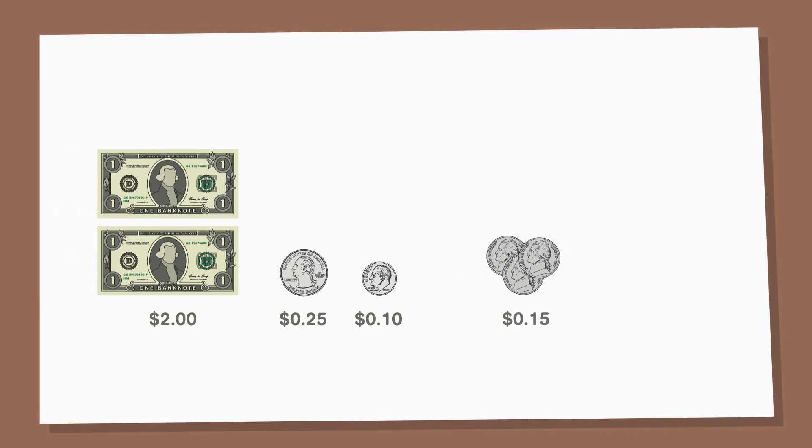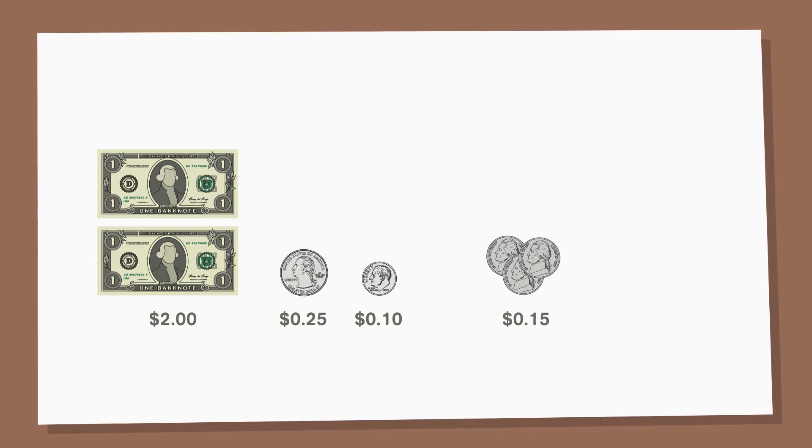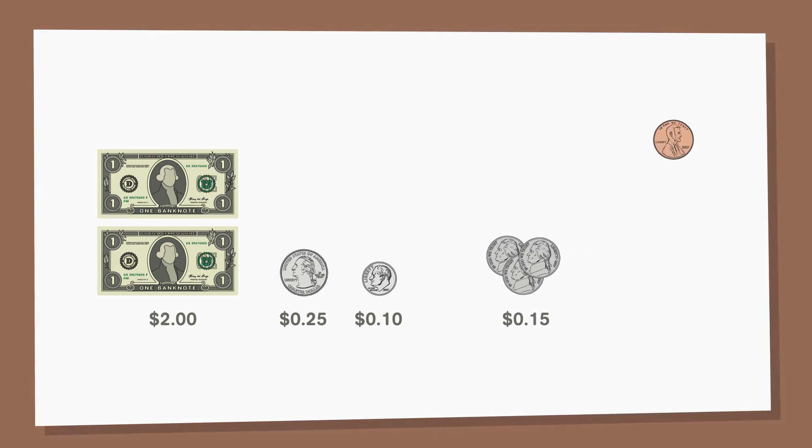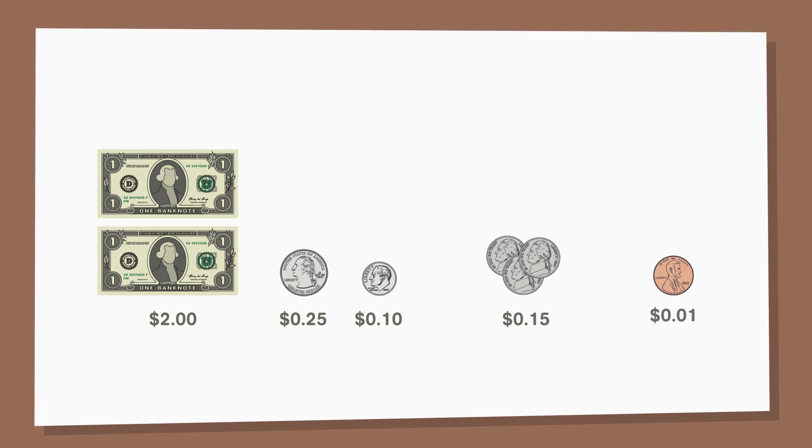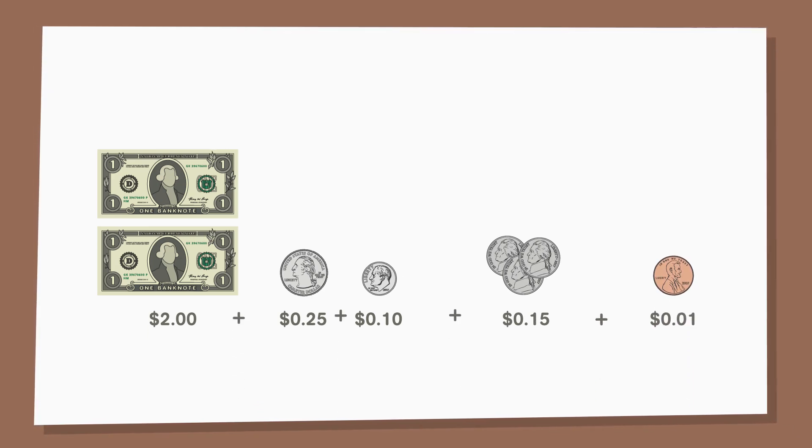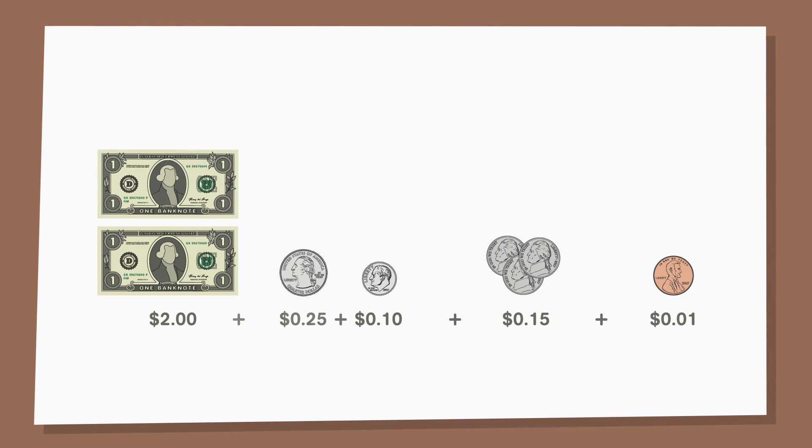Colleen has 15 cents worth of nickels. She also has 1 penny which is worth 1 cent. When we add up the values of the bills and coins,